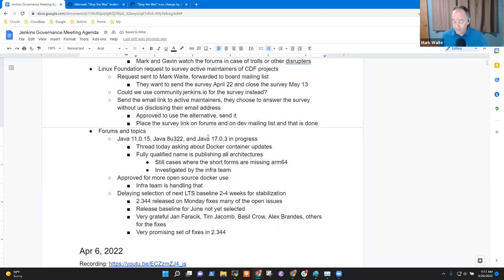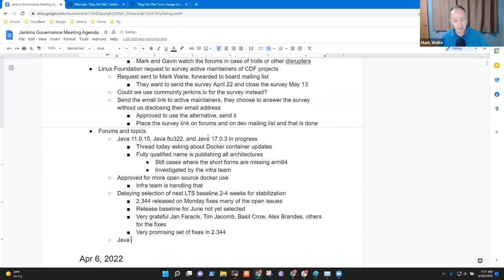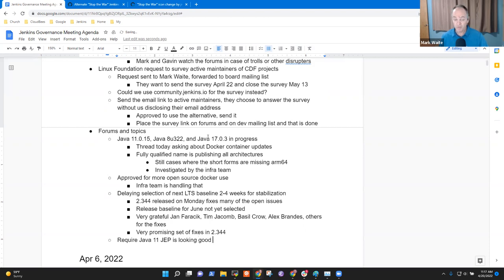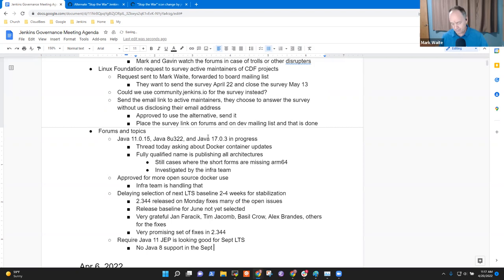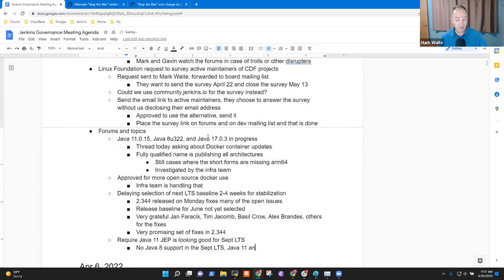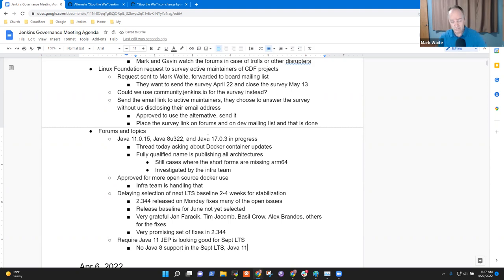Oh, I guess I do have another topic. Java require Java 11. Alex Brandes is looking good for the September LTS. So no more Java 8 support in the September LTS. Right now we've got Java 17 preview already available. I hope by then we'll have Java 17 support full. Any question on any of those topics?